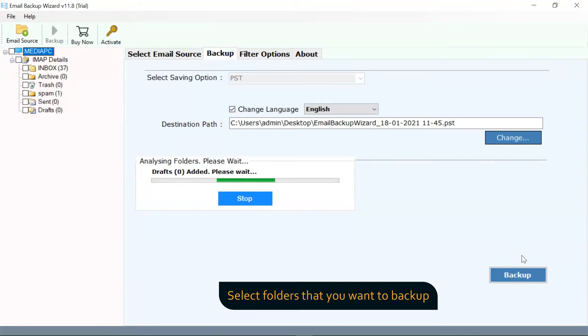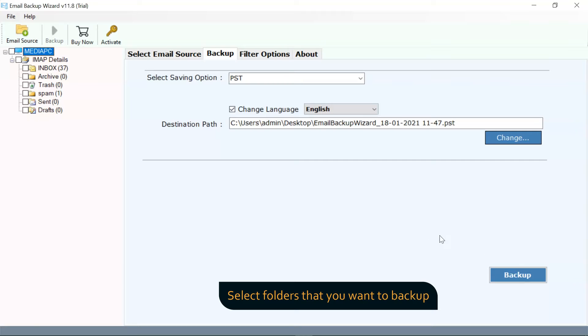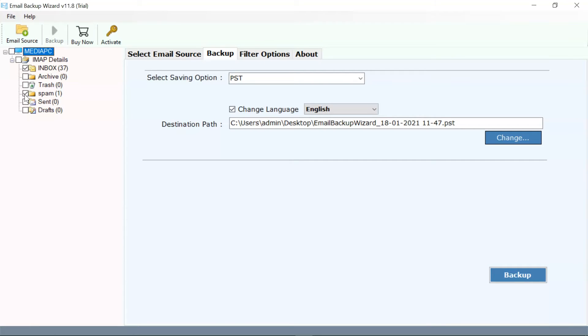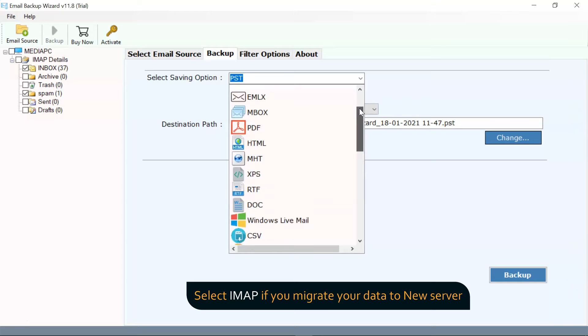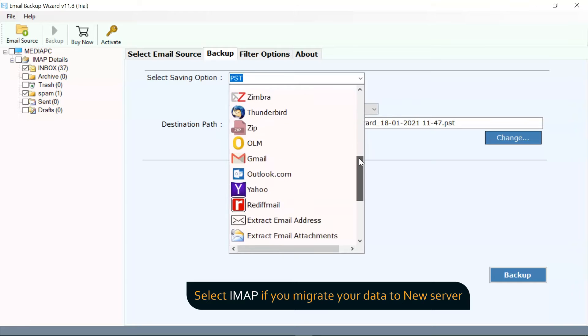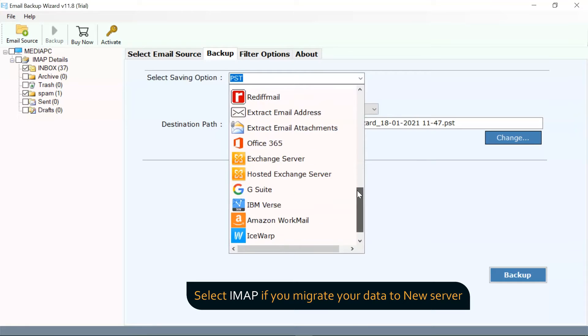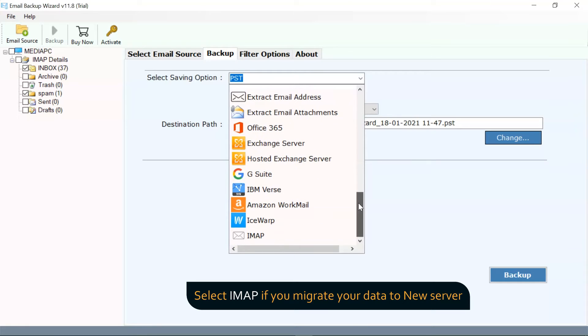The software maintains the folder structure of all the data. Please select the required cPanel folder for the task. The software gives you multiple file formats option. To backup cPanel folders to a new server, select IMAP Server.